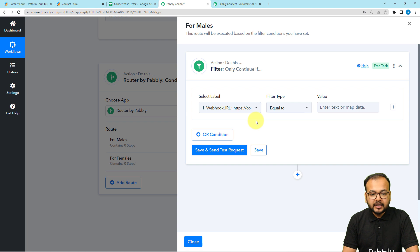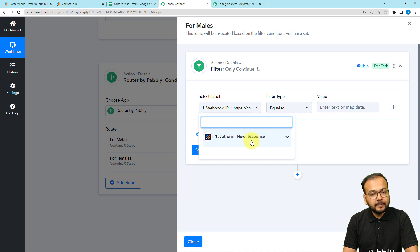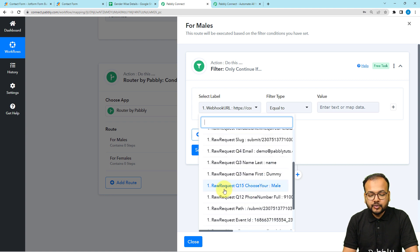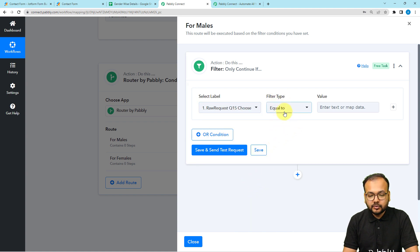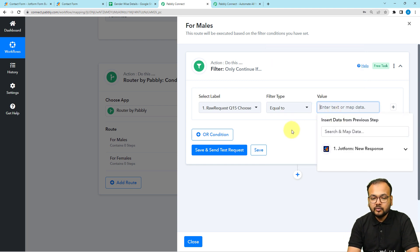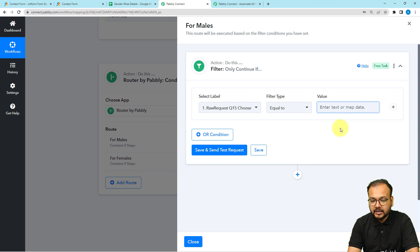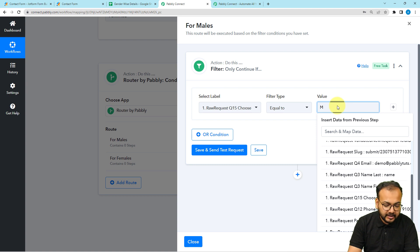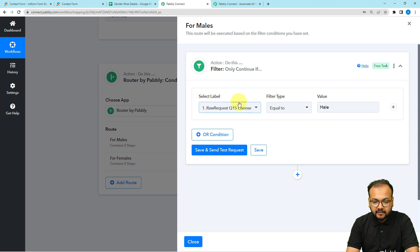From the filter I can apply the condition that the person has chosen the male option. It asks you to select the label, filter type, and a value. When you click, the trigger step data appears and you can find all received data. I'm choosing the 'choose your gender' label, setting the filter type to 'equals to', and entering the value 'MALE' exactly as received in the trigger — with capital M-A-L-E.